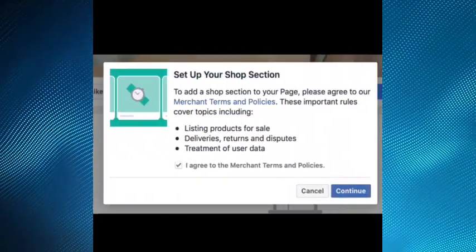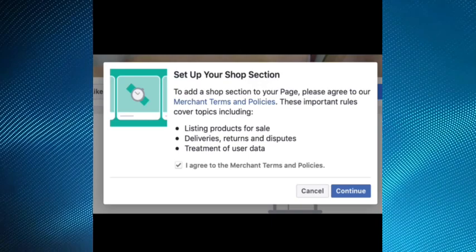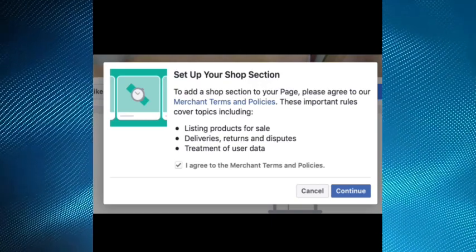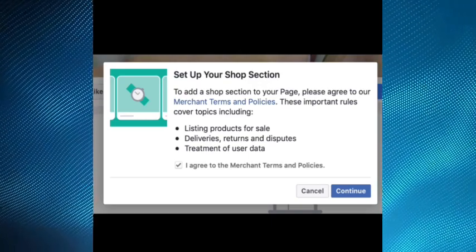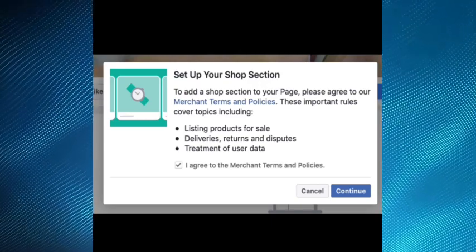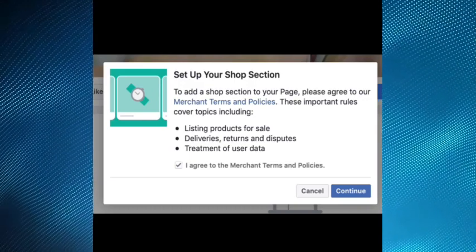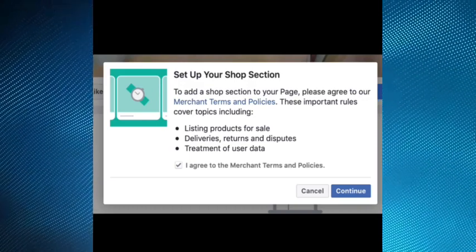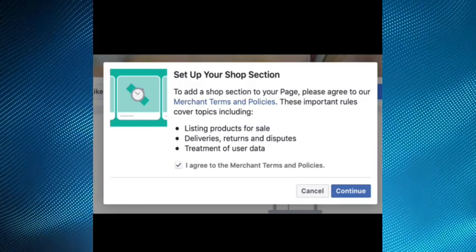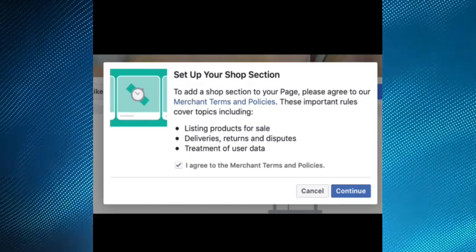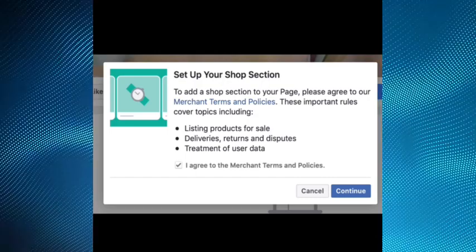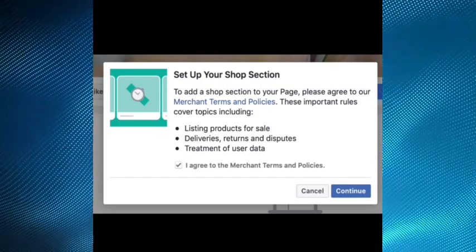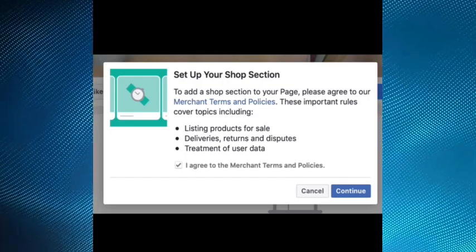At the final stage, go through agreeing to the merchant terms and policy, depending on your account setup. With that done, you will be taken to a new shop page where you can add your products and set everything up. That's how you can create a Facebook shop page to sell.